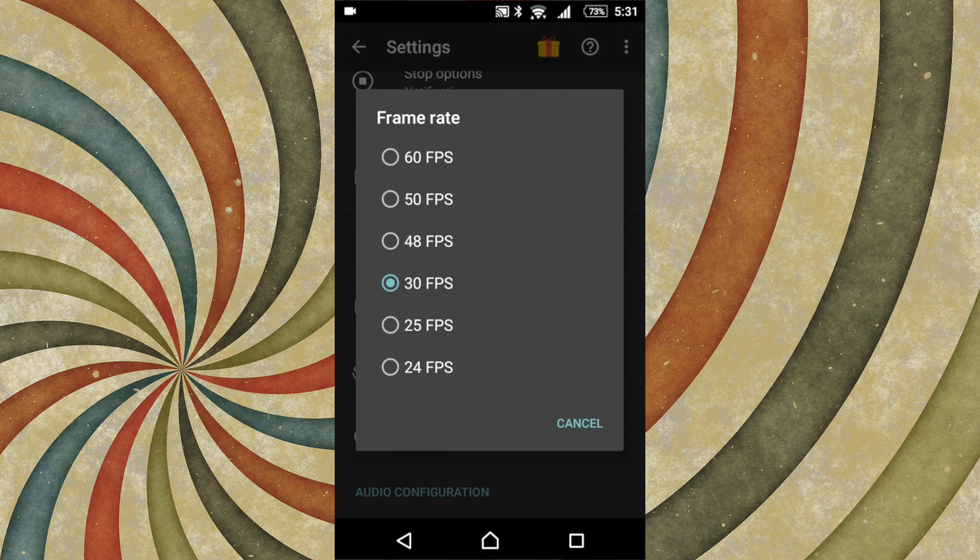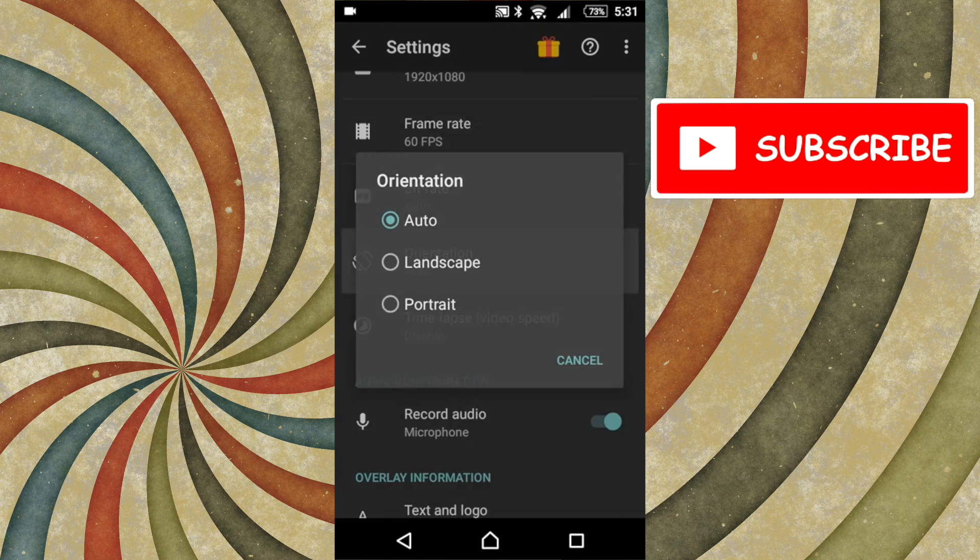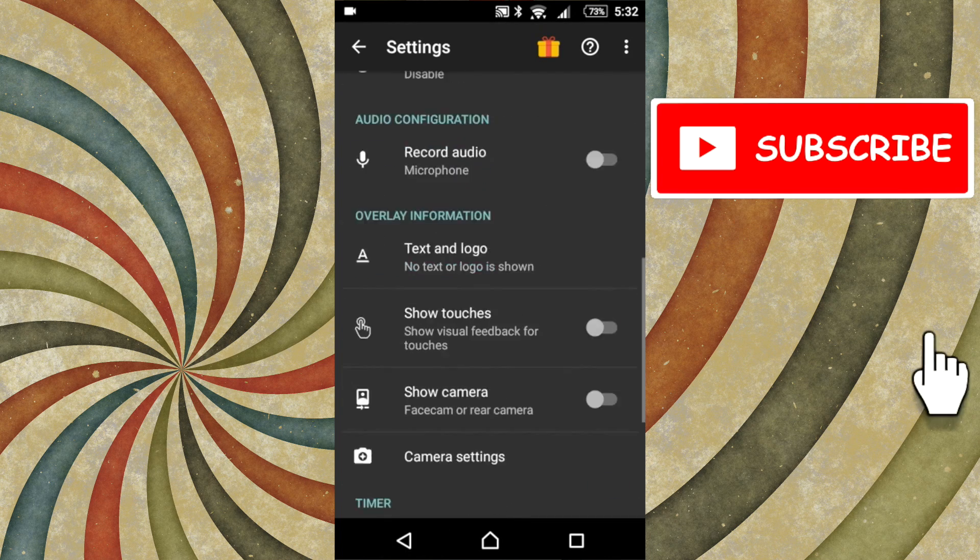Maybe you want to change the frames per second, you can change that too. Tons of different options like that.